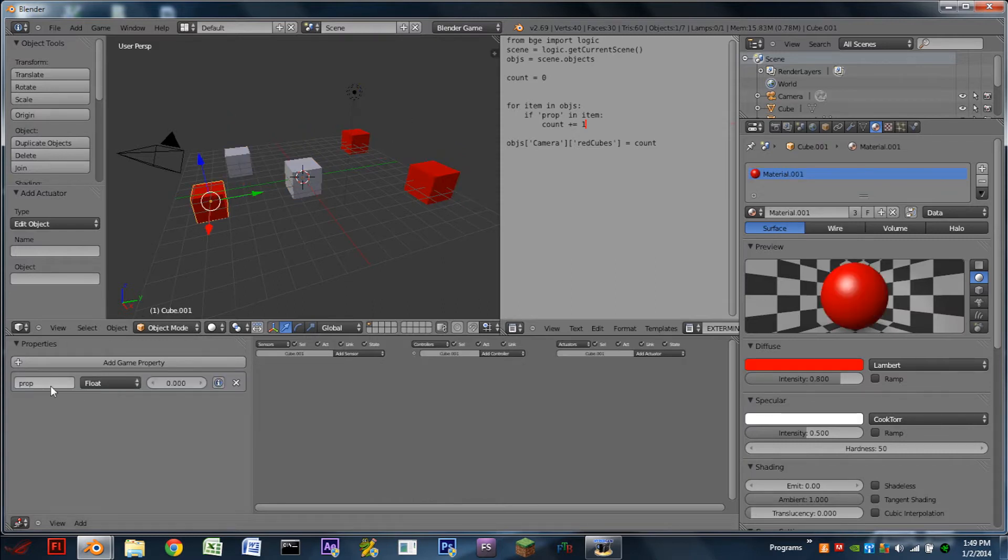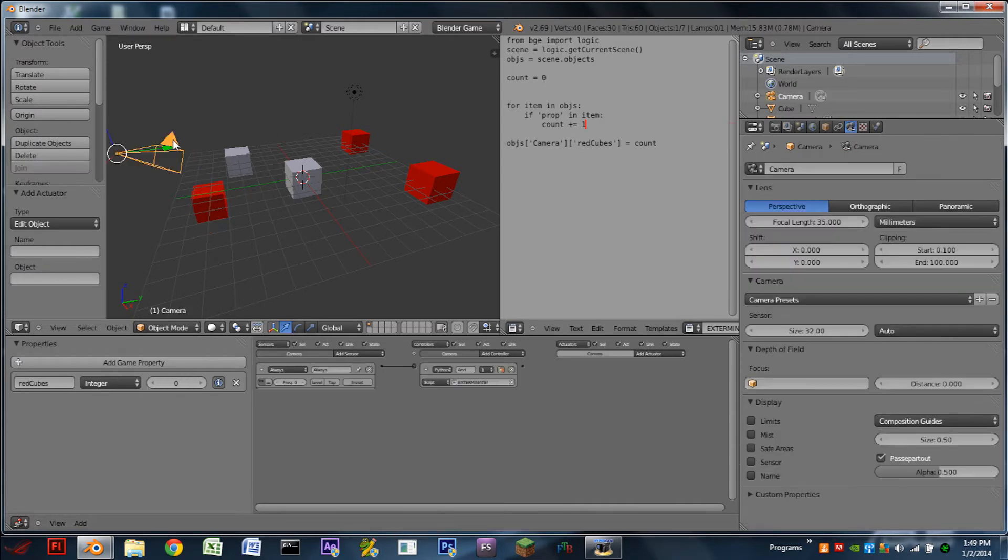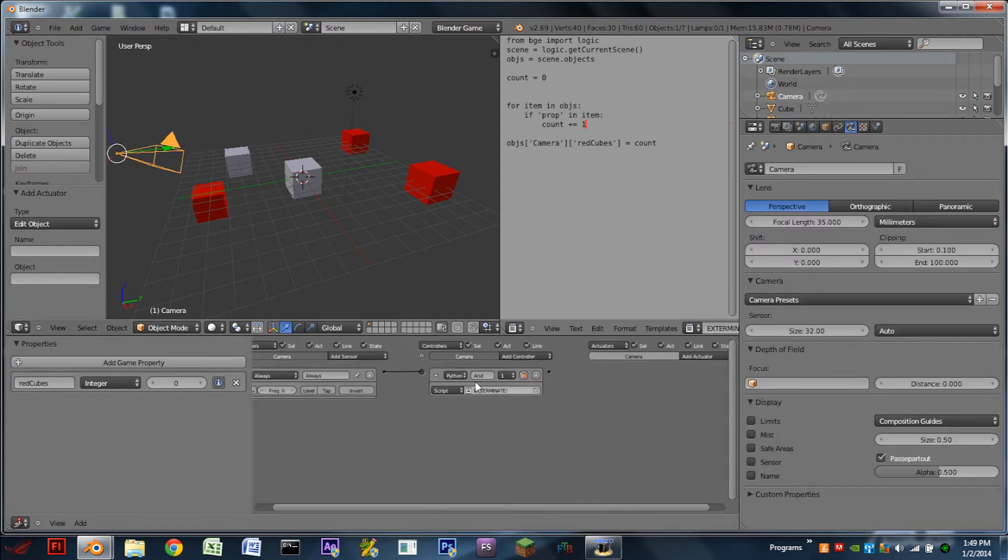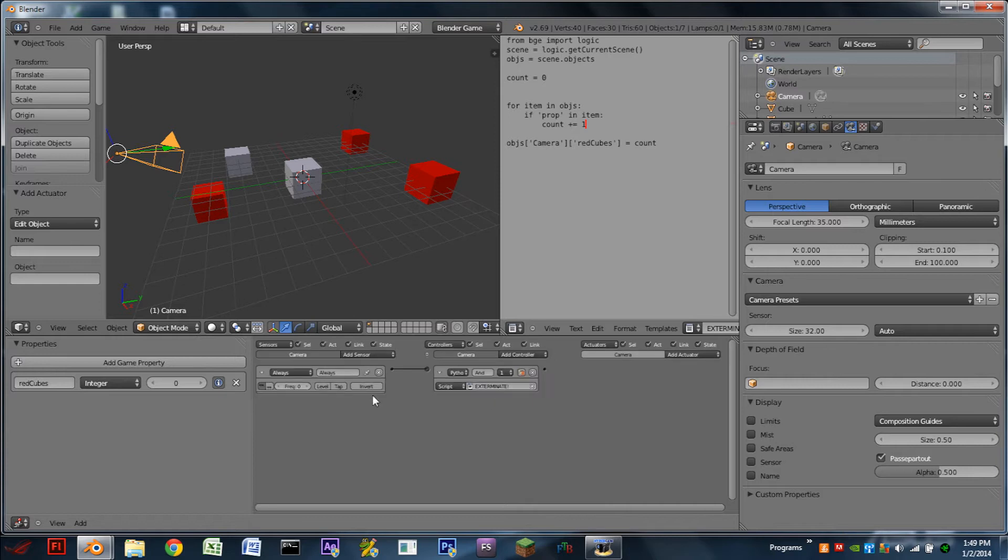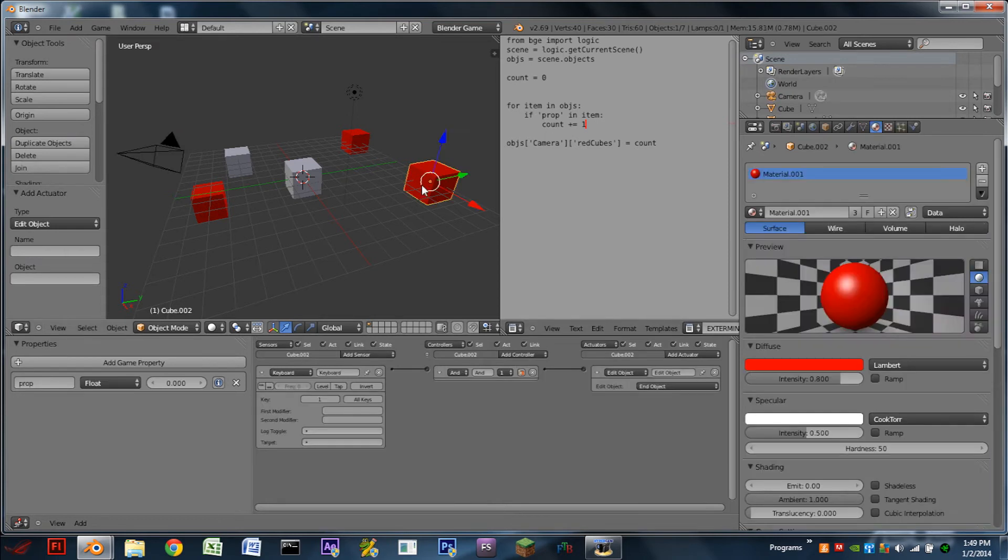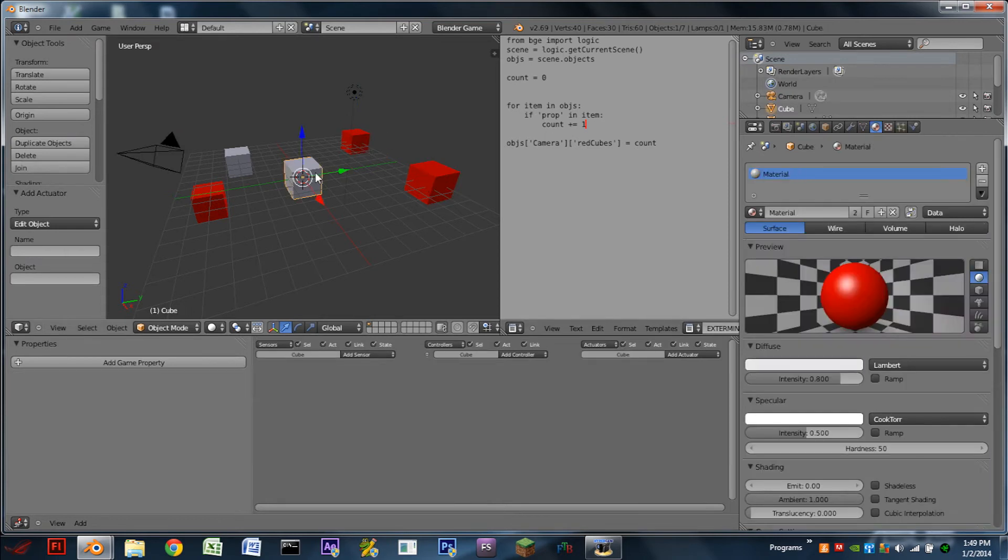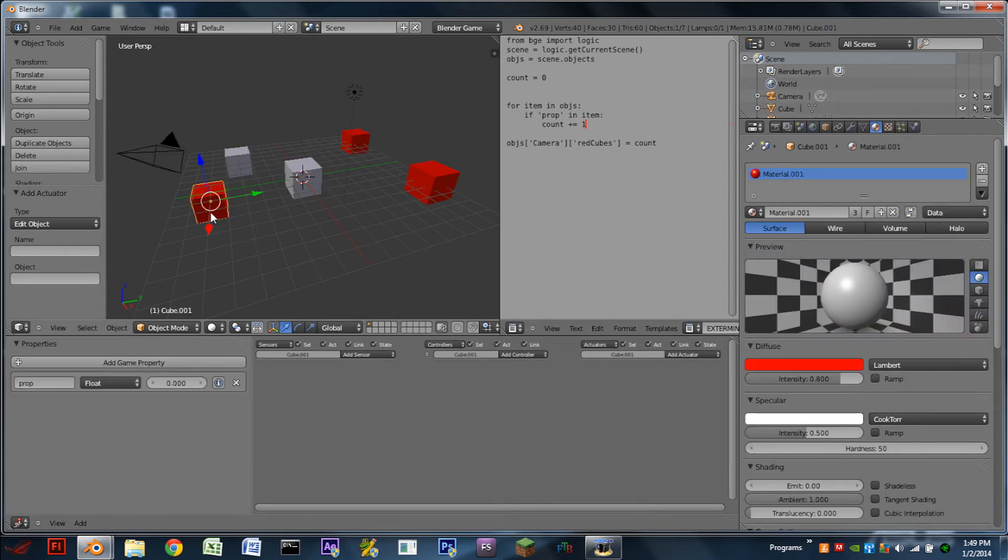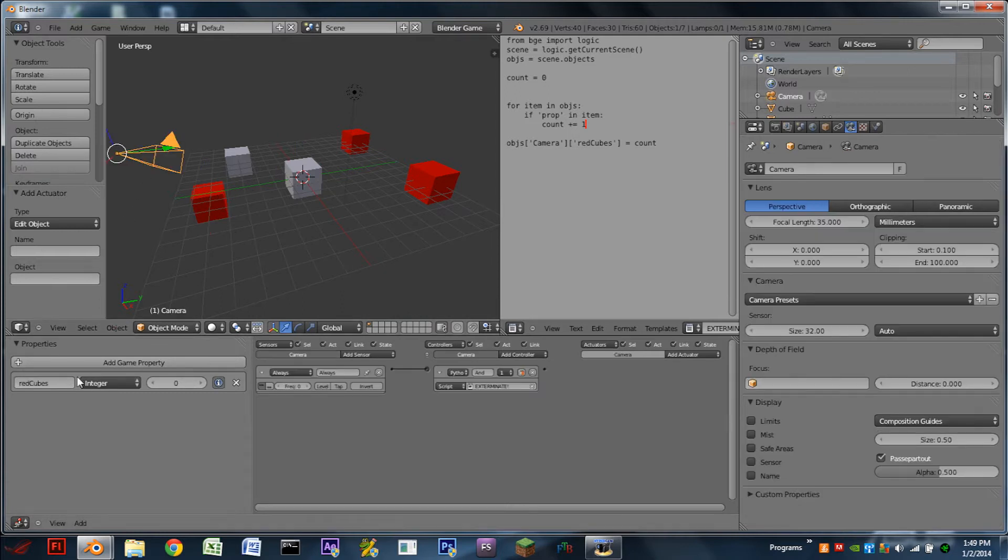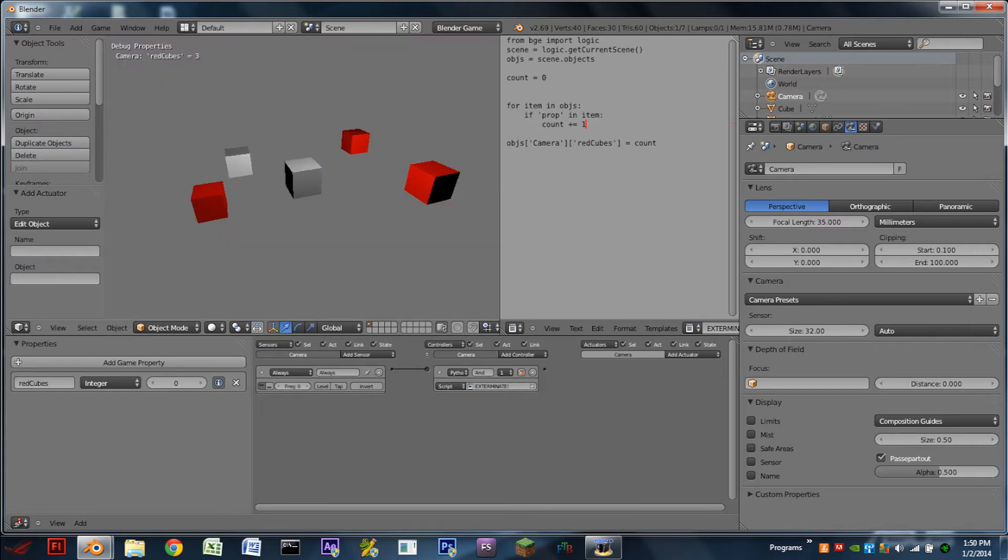The three red ones all have the property prop on them. In the camera we're running a script called exterminate and we're pulsing through that. This script is basically just counting how many objects in the game world have the property prop and it's then applying it to the property red cubes. We have the debug properties in the top left so we can see that red cubes is equal to three, which is correct.